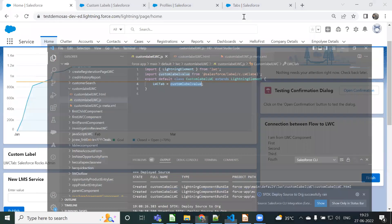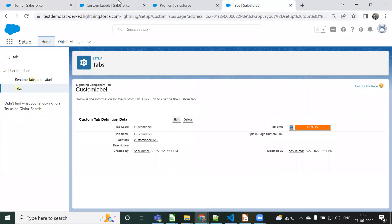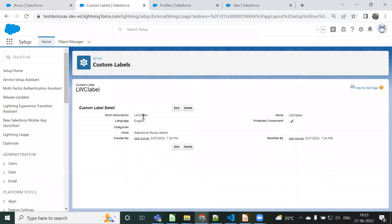Here you can see it changes. So instead of hard-coding any value in the LWC component, we can use custom labels to display headers and unique configurable names. If you have any doubts, please comment and I will reply. Thank you for watching.